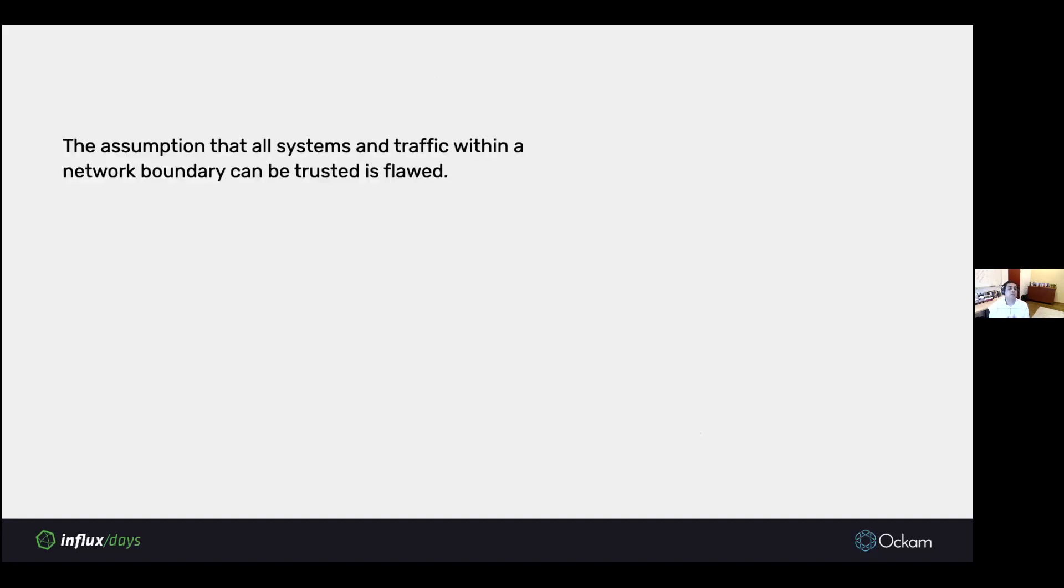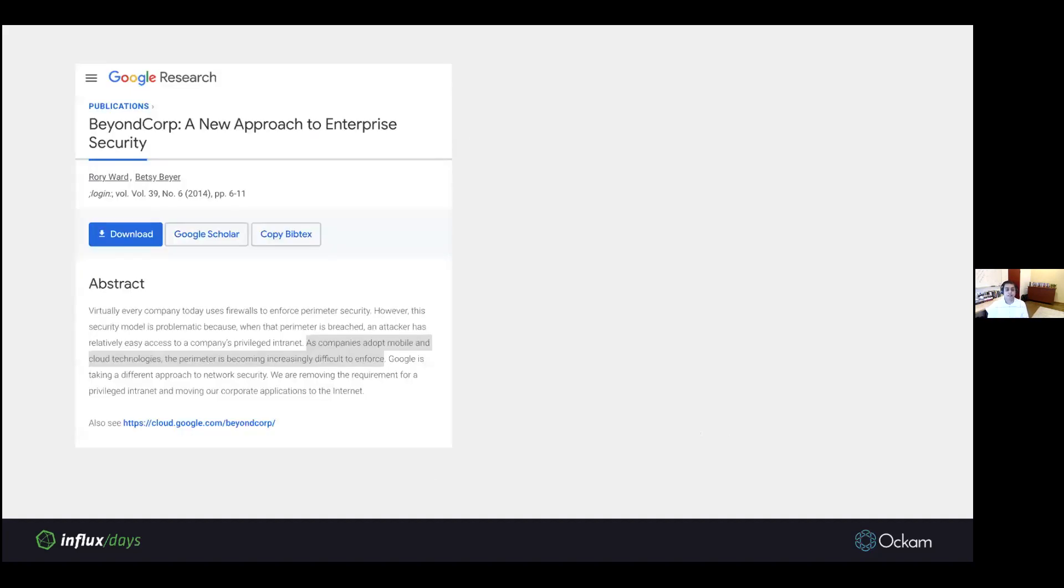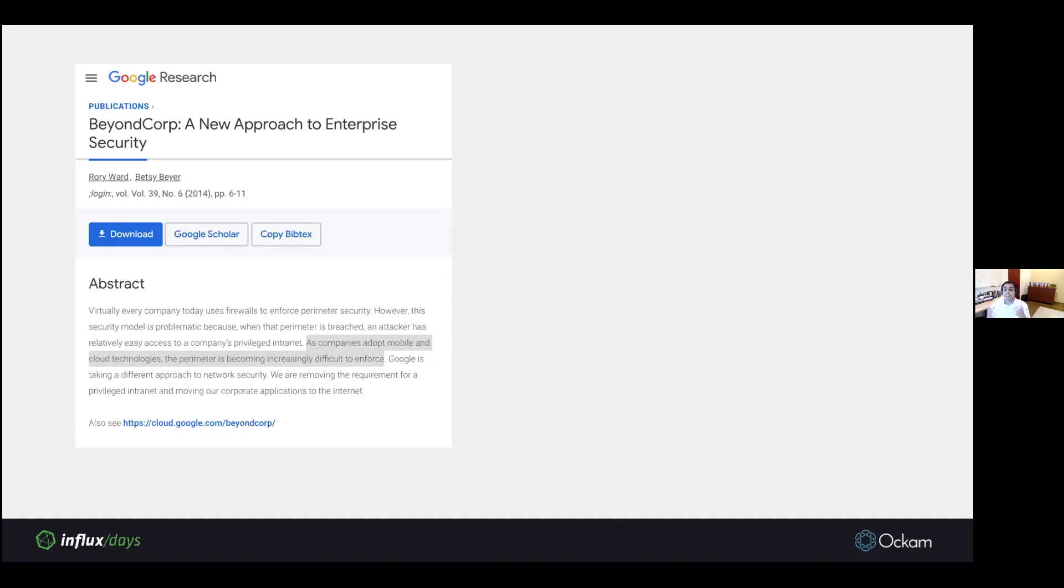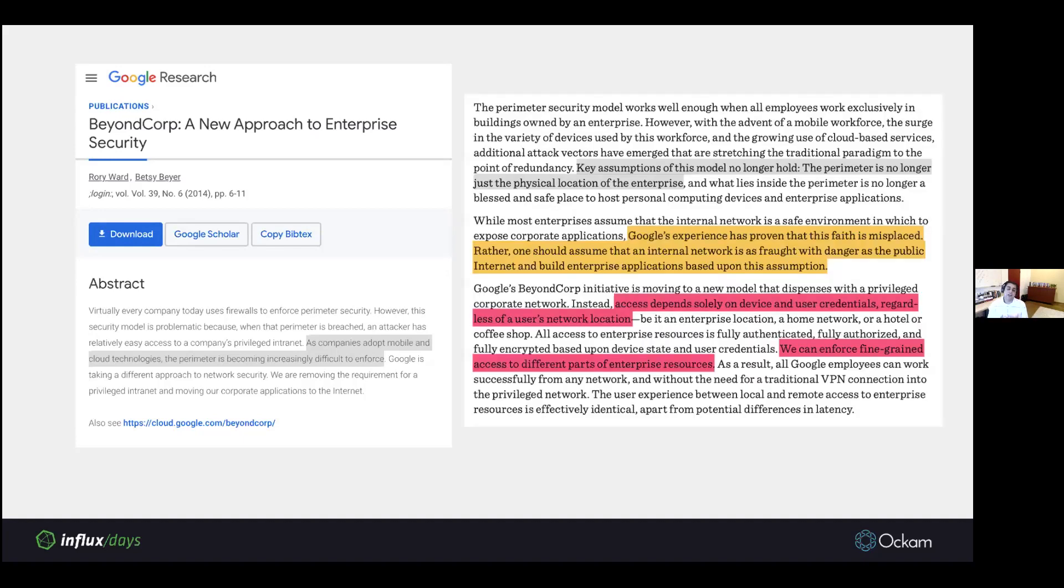This assumption that all systems and traffic within network boundary can be trusted is flawed. We're already realizing this in modern IT departments. This is a paper from Google, where they talk about how, as companies adopt mobile and cloud technologies, the perimeter, the boundary, is becoming increasingly difficult to enforce. As you dig further into that paper, key assumptions in the perimeter model no longer hold. The physical boundary isn't the boundary of the enterprise.